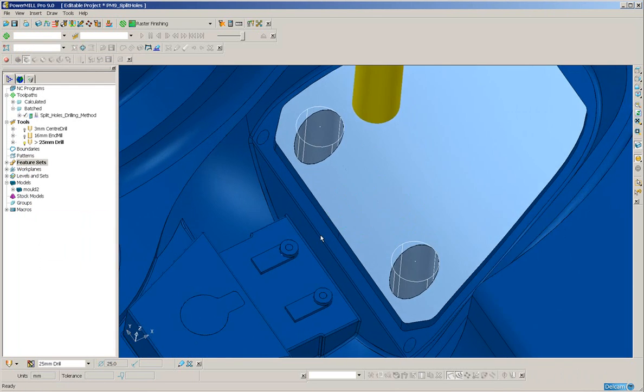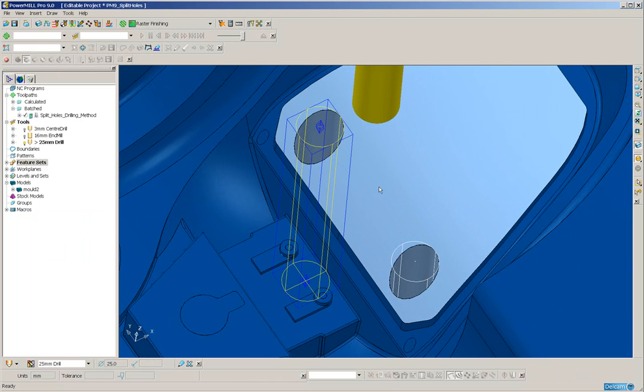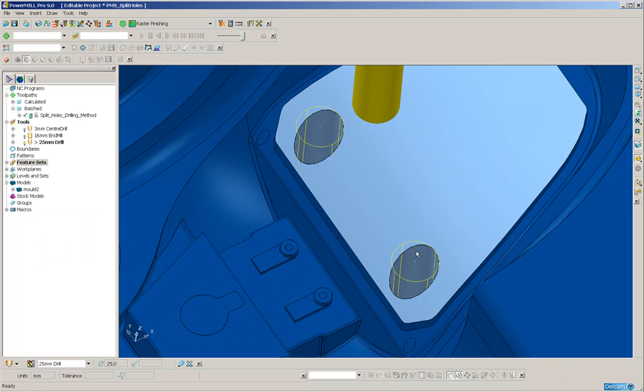Now, typically, I would want to mill over these holes. So, I'm going to select the surrounding surfaces and the holes. It is very important to select the surrounding surfaces also.